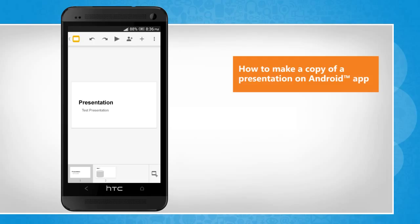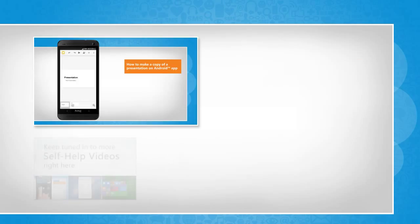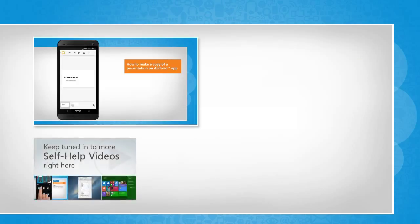For more details, click on the i icon on the top right of the video. Check out our iYogi channel for self-help videos on Windows, Mac, Smartphones, Security, Social Media and much more.